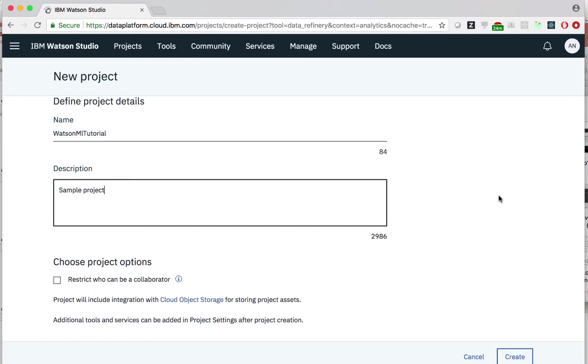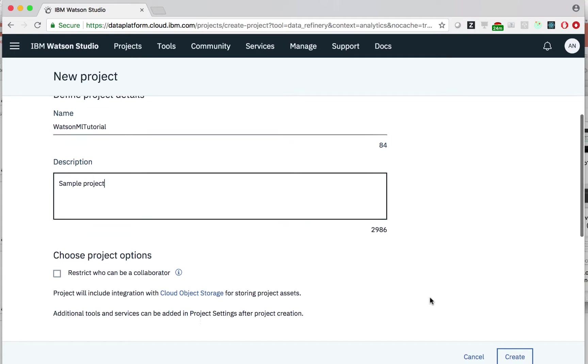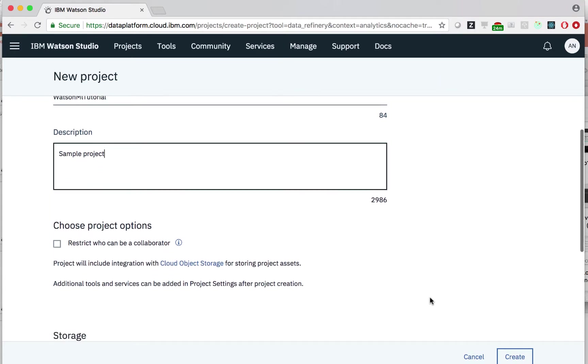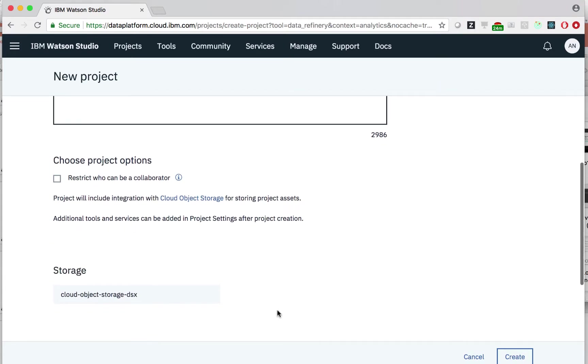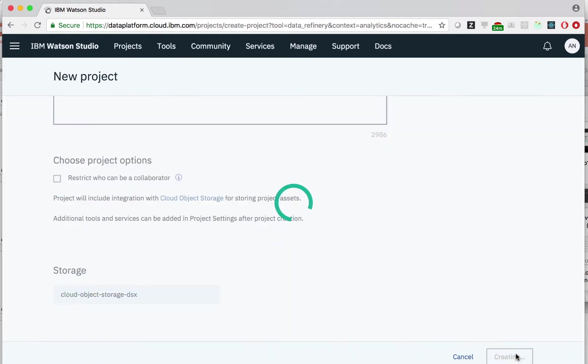This will automatically create cloud object storage for us that stores our project assets. We see here an option to restrict who can be a collaborator on this project. Watson Studio projects can be collaborative, but for this demo, we won't have collaboration. As you can see, we have already automatically created the cloud object storage and it is selected for us here. Let's click create.